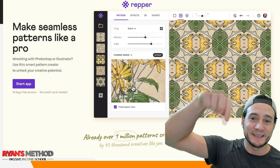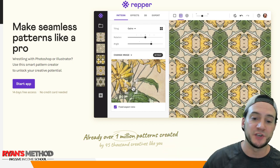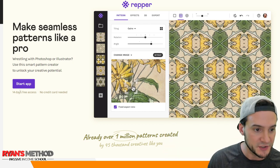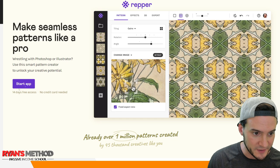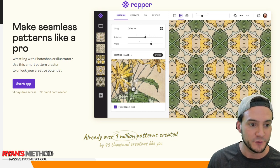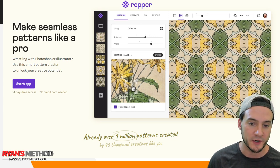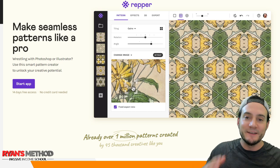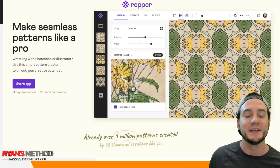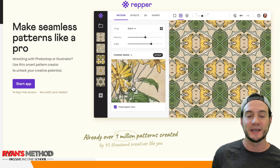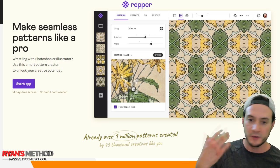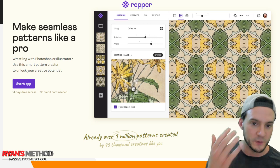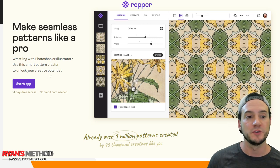I'll put a link to that at the top of the description. I wanted to show you really quickly, I screenshotted this from their home page. It says right underneath start app, it says 14 days free access, no credit card needed. I love when people believe in their tool enough to let you use it for free, assuming you're going to like it so much that you'll pay for it after two weeks.